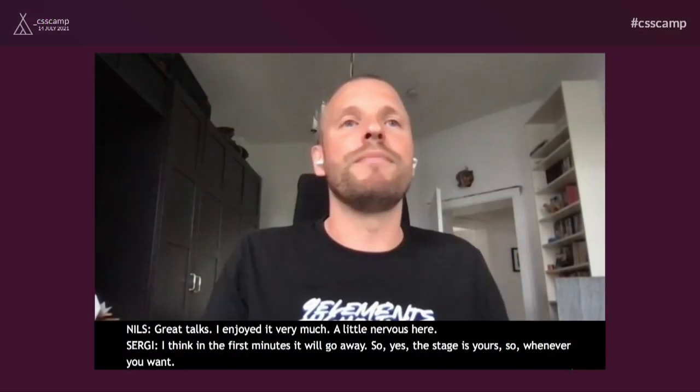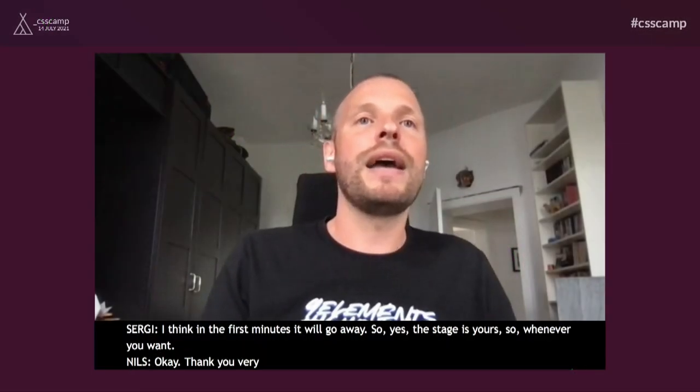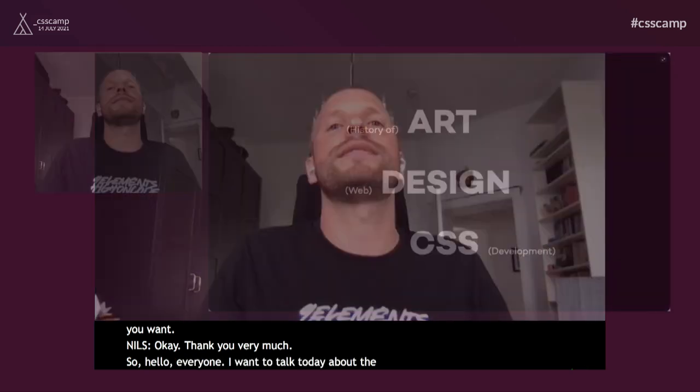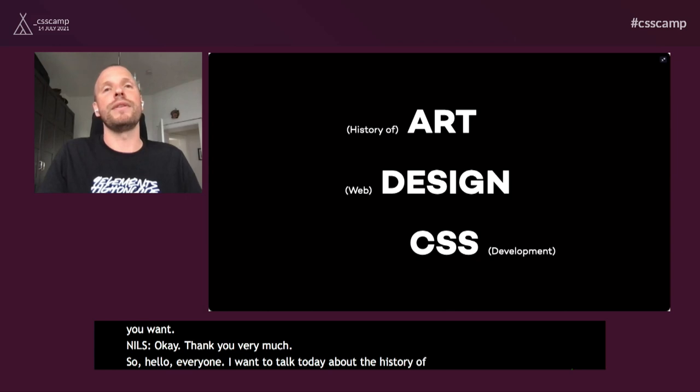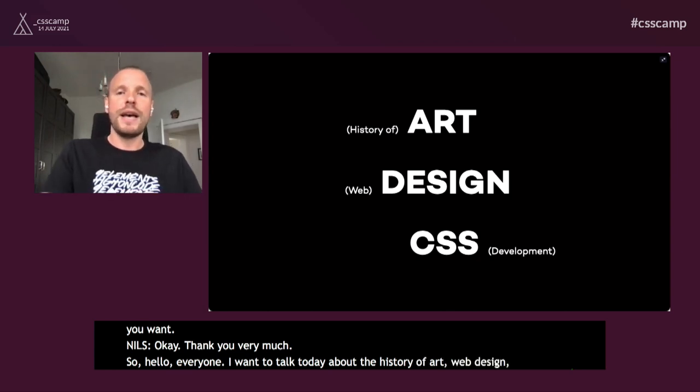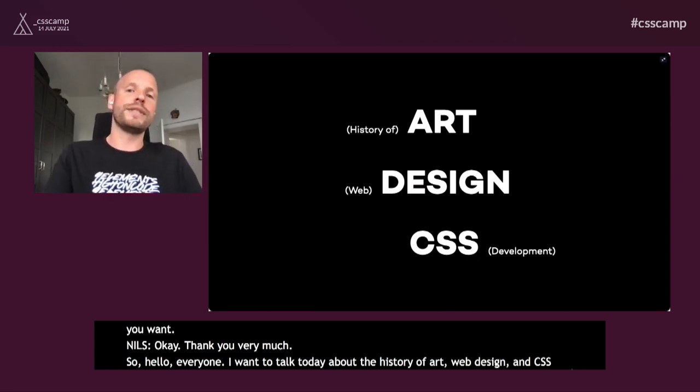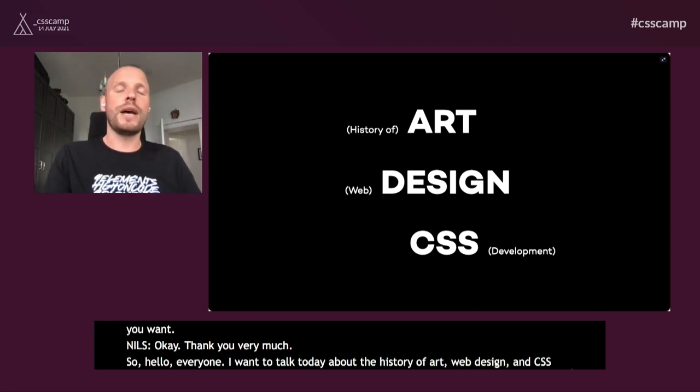Hello, everyone. I want to talk today about the history of art, web design, and CSS development. That's huge topics, so I will start right away.